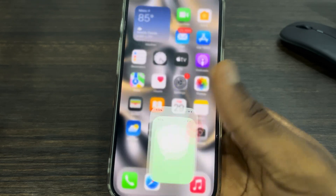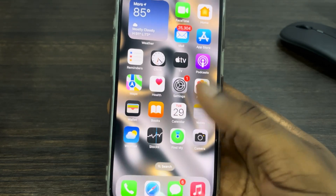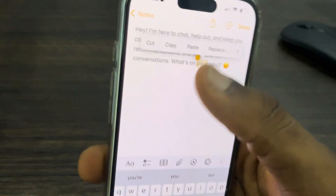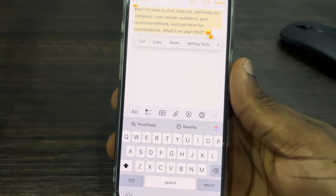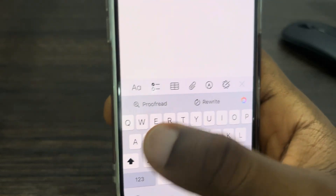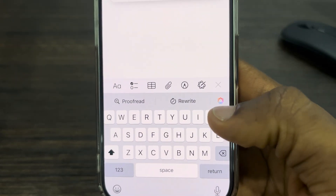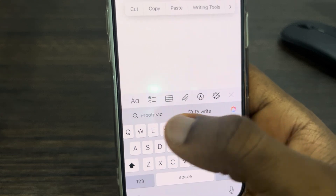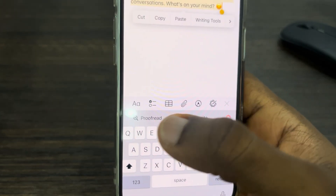I'm just going to make use of my Notes app. Now just select the text that you want to adjust. Once you select it, you are going to see this option at the top of your keyboard — this is the Writing Tools, and these are shortcuts for some things that you can use with the Writing Tools.